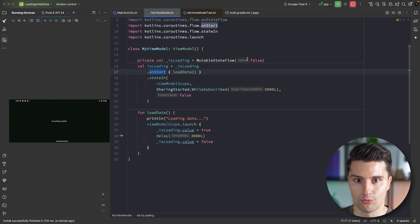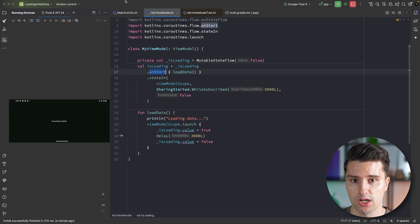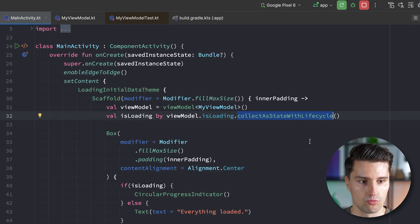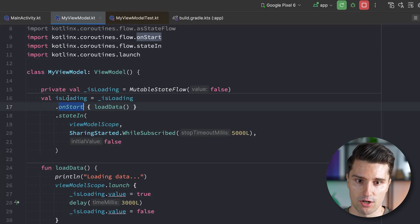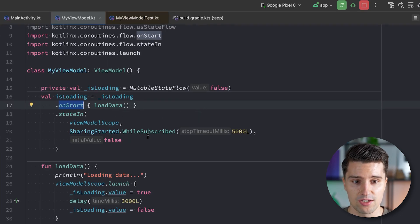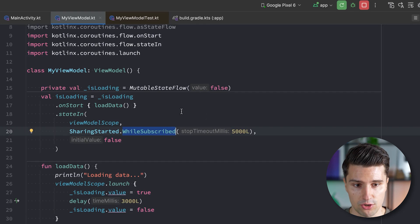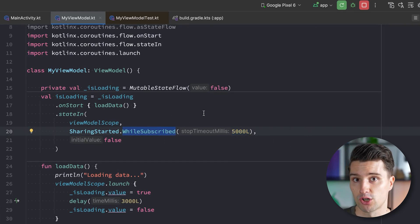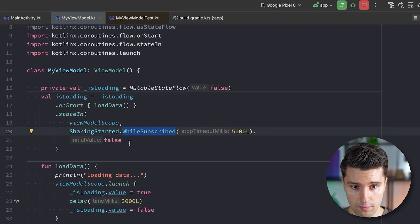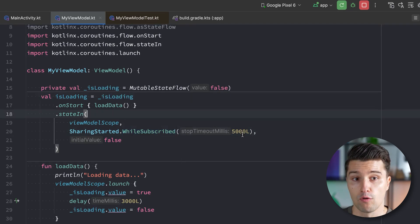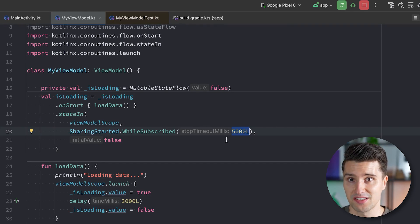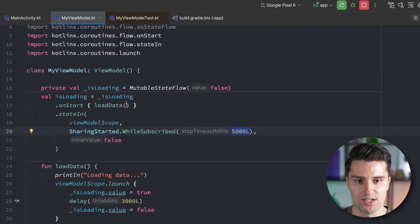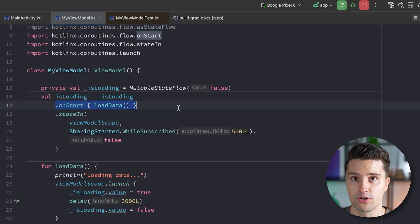And let's now rotate the device because that's the interesting part. You can see everything stays loaded. So even though the flow is actually recollected, because when we rotate our device, that's a configuration change, the activity is recreated, and therefore the new composition will again collect this flow with this lifecycle function. So there are actually two independent collectors appearing here, yet this onStart function is only called once. And the reason behind this is this while subscribed.